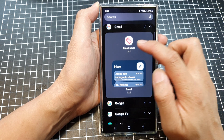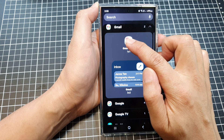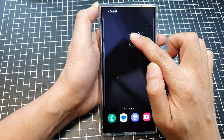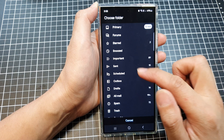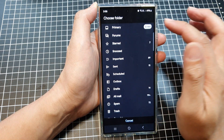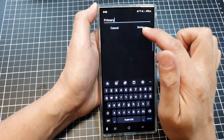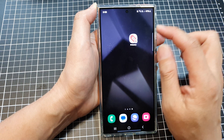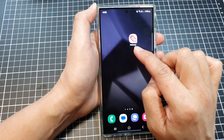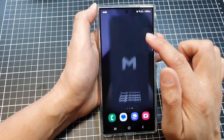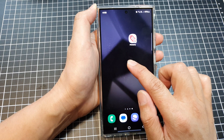To add the Gmail label widget to the home screen, simply touch and hold on that and then drag it out to your home screen. Next, select a folder — I'm going to choose Primary — then you can give it a name and tap on Done. Here we've named the shortcut as Primary.